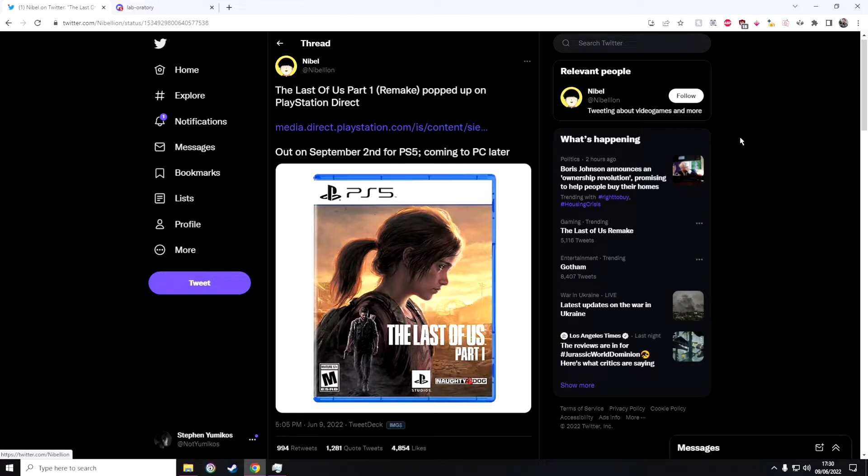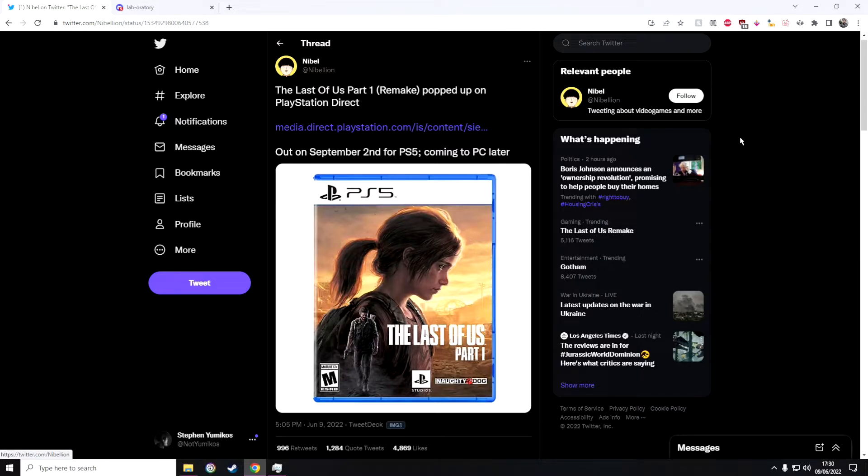As you can see on your screen, this is the first official thing we have from the Last of Us Part 1 remake. So let's talk about it.